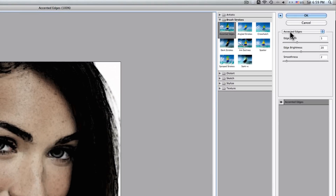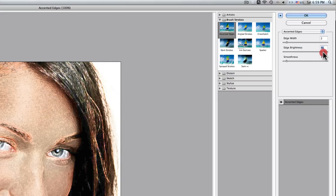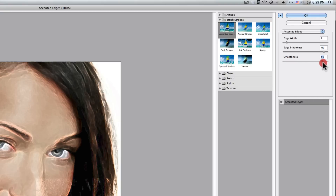Here at the right-hand top corner, we have edge width and we want to set that to 2. That means that the edges are going to be at the very minimum. Then the edge brightness, we want to bring it all the way up to 46, and the smoothness all the way up to 15.